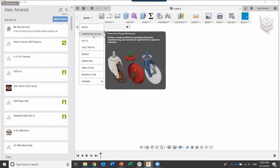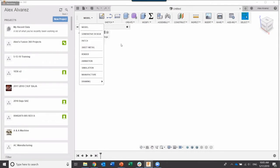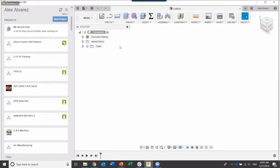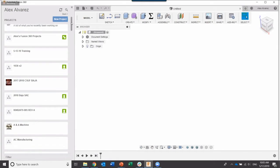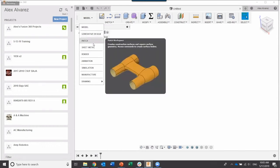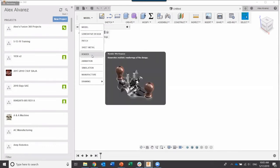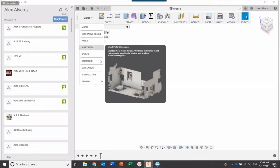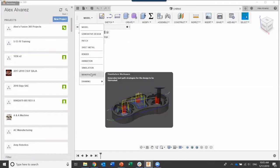We cover a variety of topics in our previous webinars, so feel free to go to our YouTube channel and check those out. For today, we are going to be focusing on the manufacturing workspace — it's a recently renamed workspace, previously called CAM. That's where we'll be spending the majority of our time today.